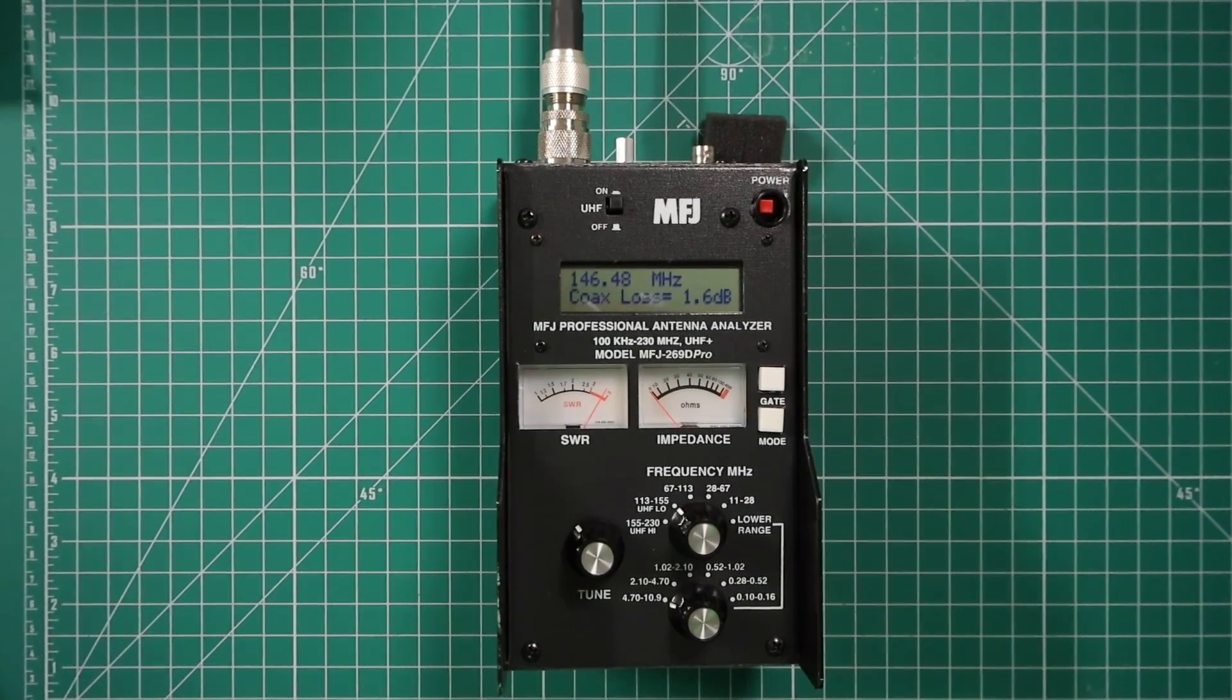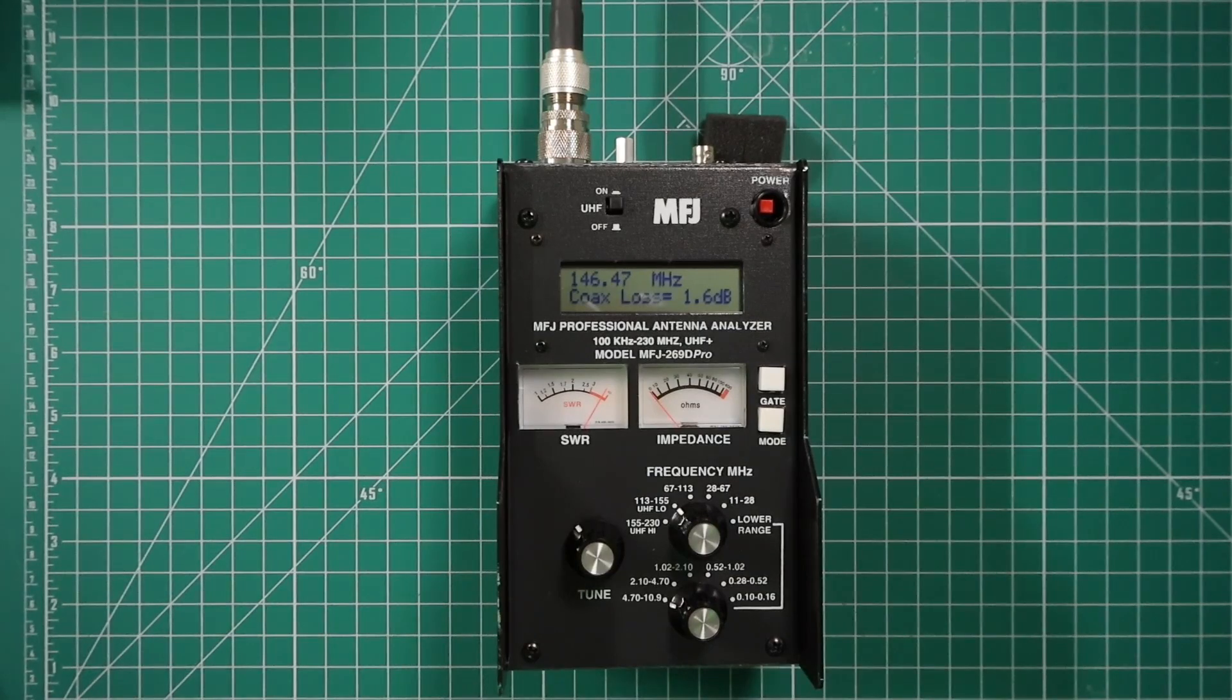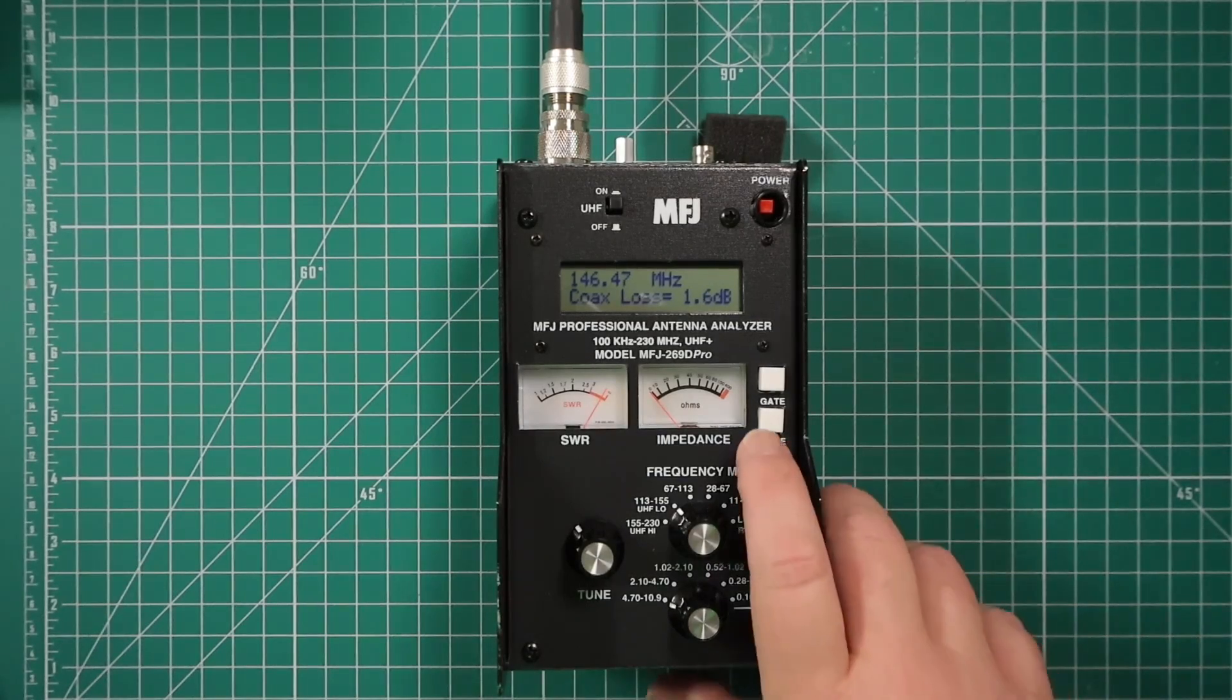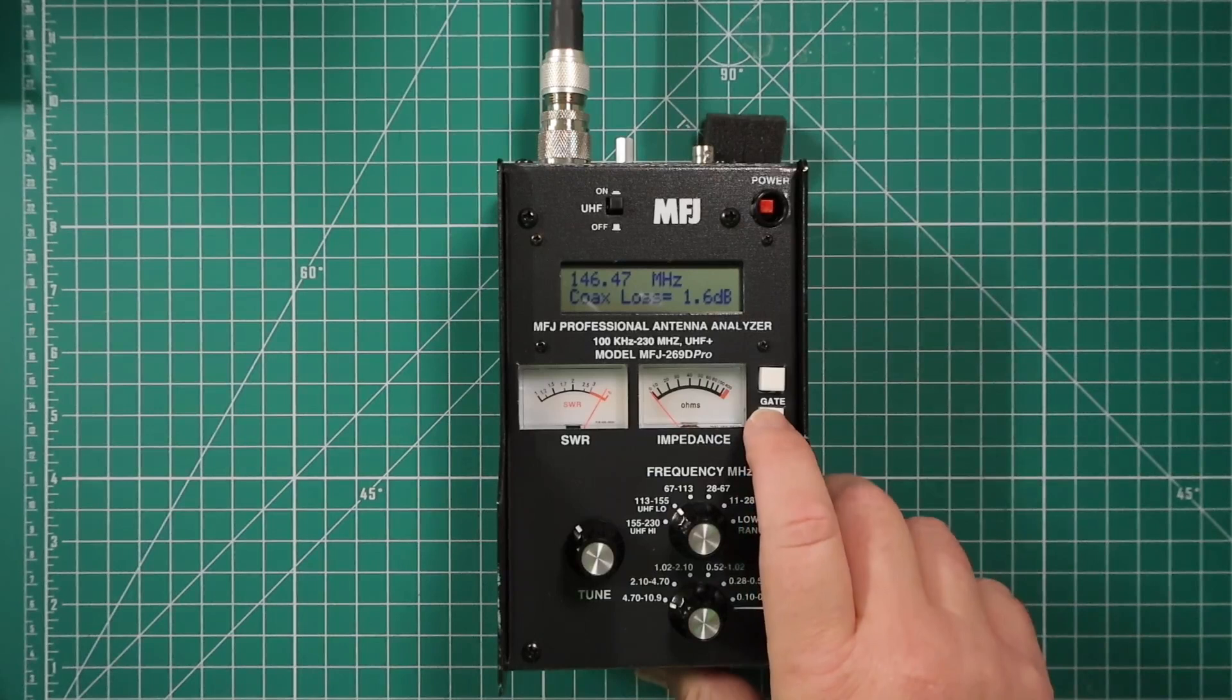To me personally, I find this one of the best features of this antenna analyzer aside from obviously checking the SWR of any given antenna. There are many more features that you can do with this antenna analyzer.